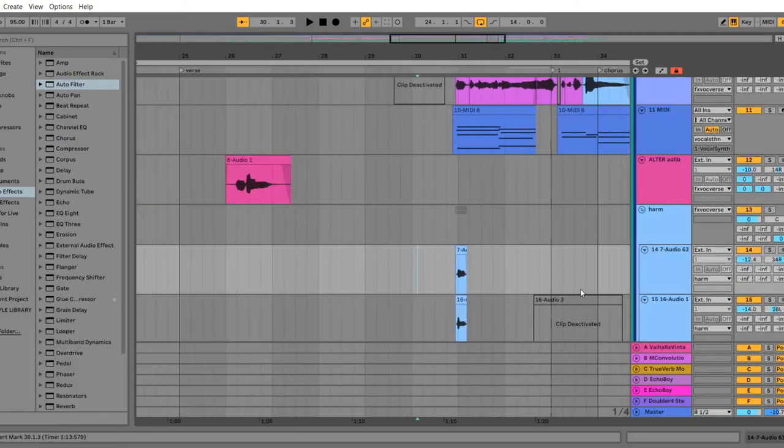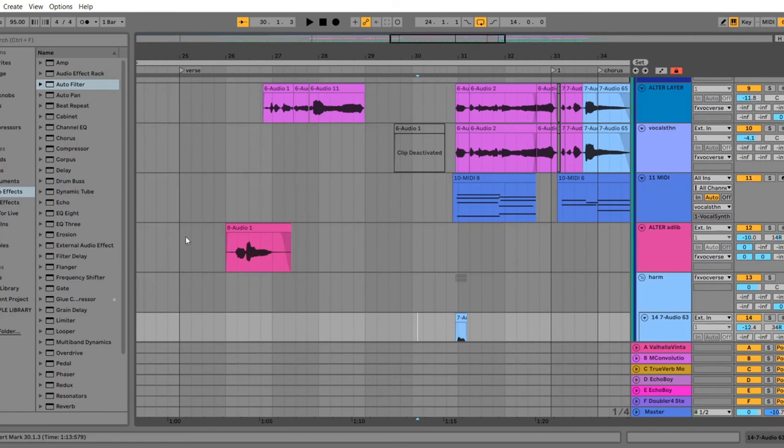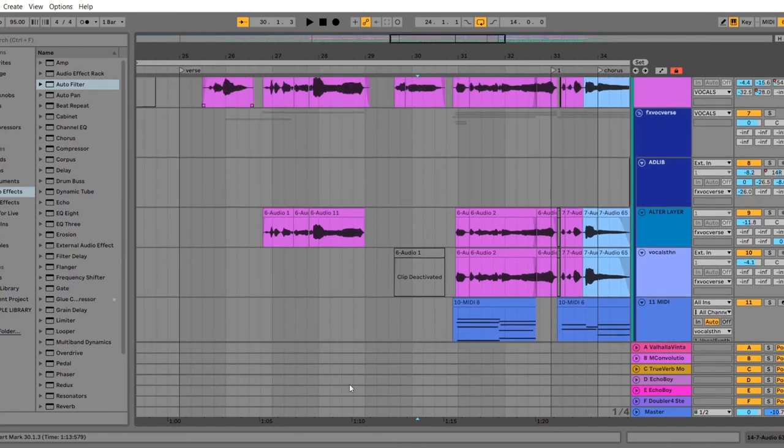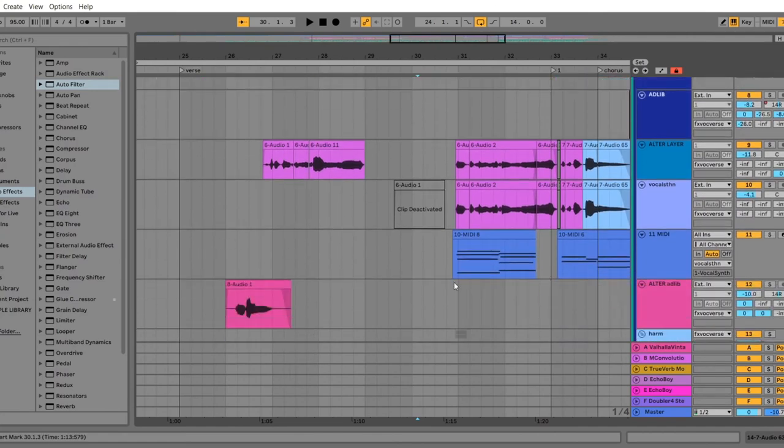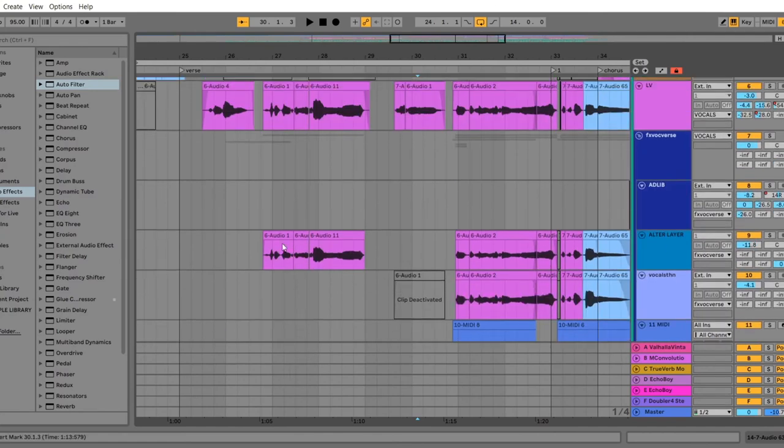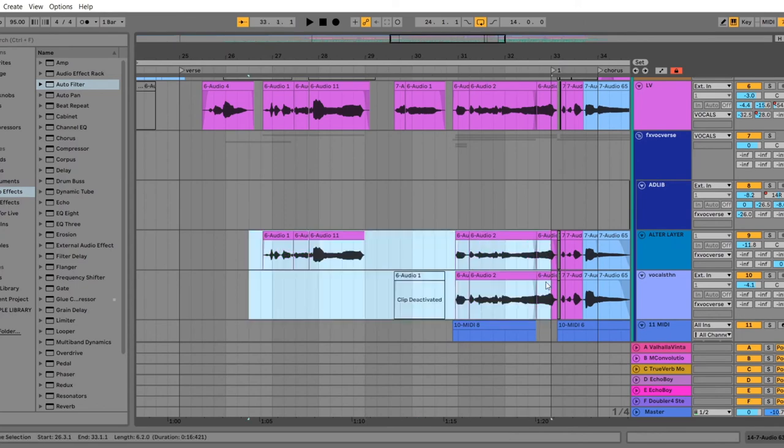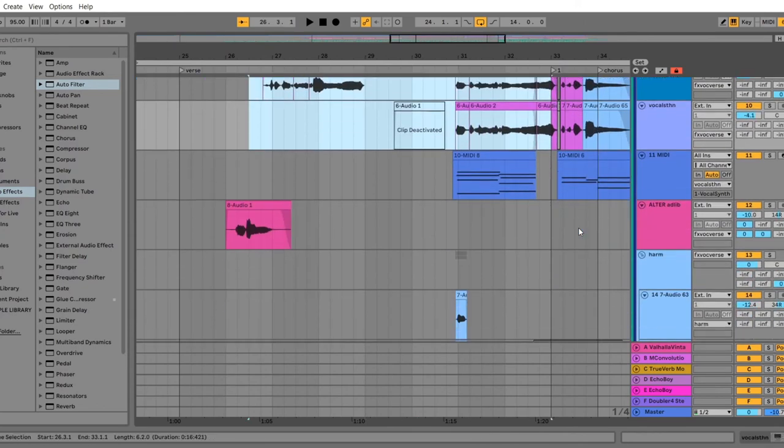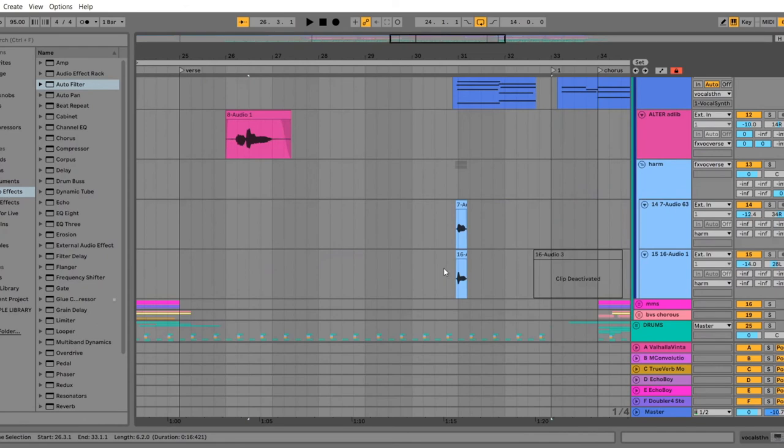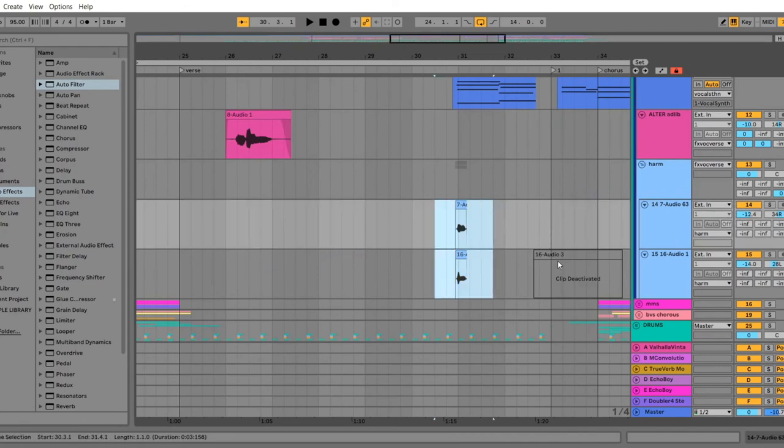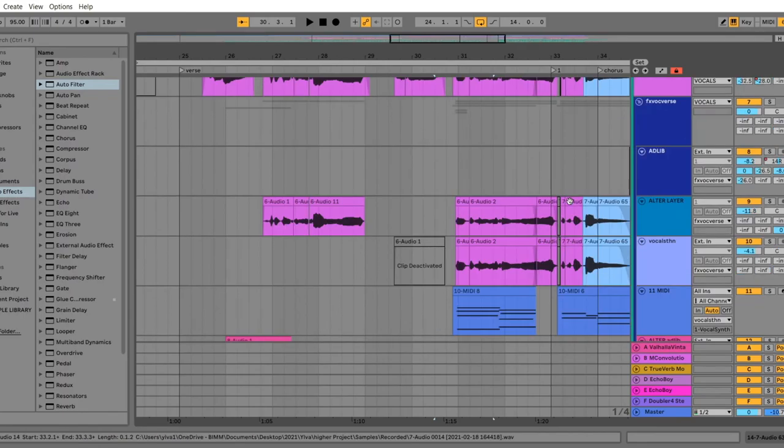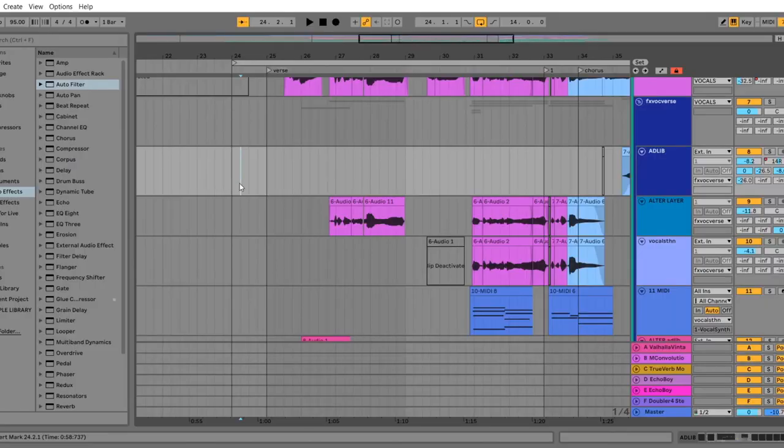So to recap, the techniques I've used is to add an adlib in between phrases to fill up space, and then I'm using the Alter Boy and the vocal synth to add extra texture on some phrases, and then I've added a harmony on one word to emphasize that word in particular. And the finished result sounds like this.